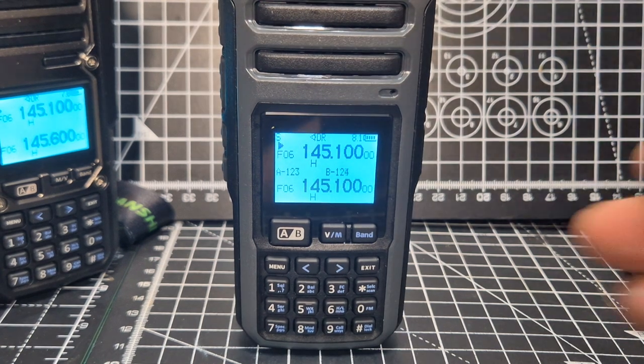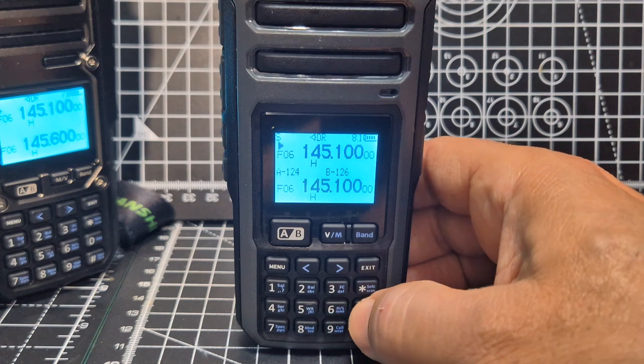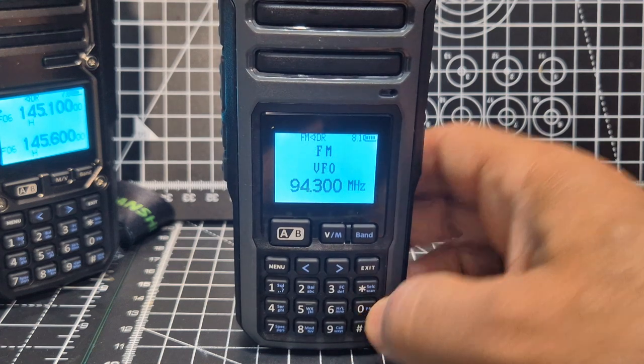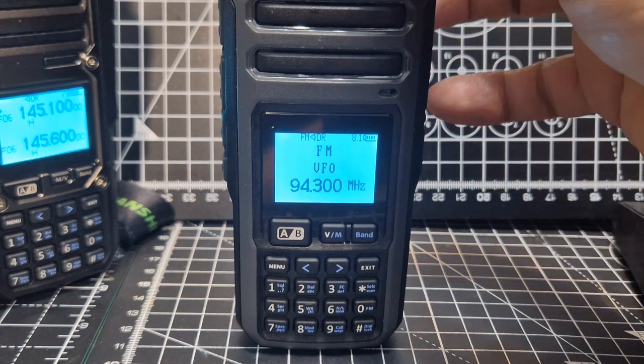To start the radio you just press zero. See there, we've got the news, 94.300 straight away.